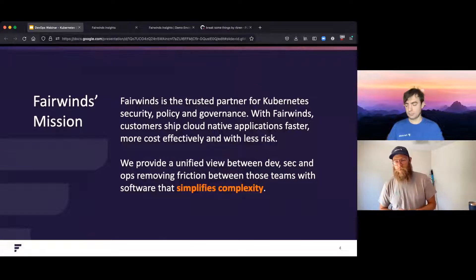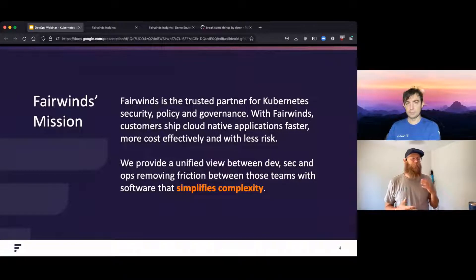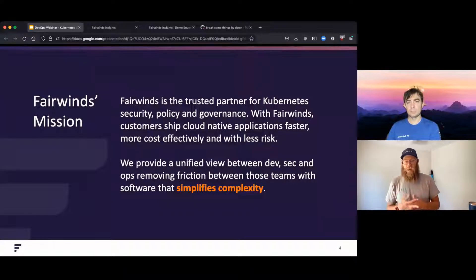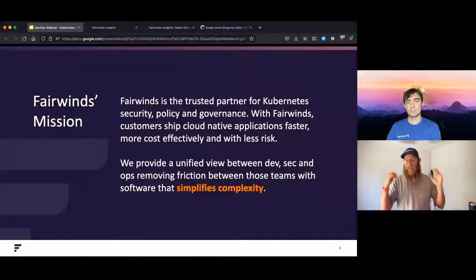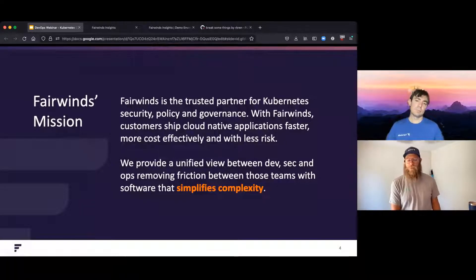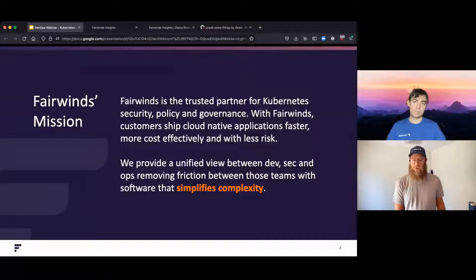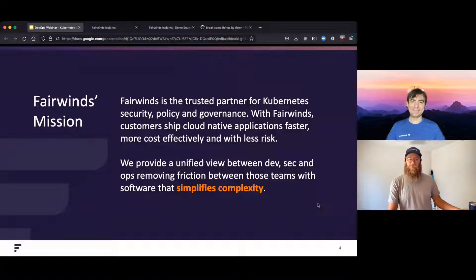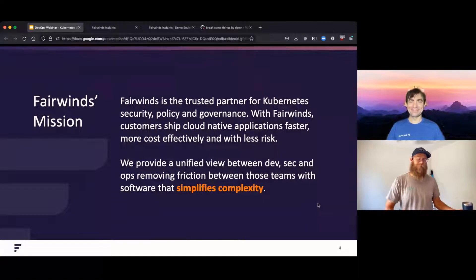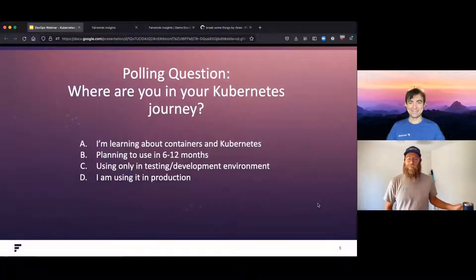We help organizations implement policy, really unify dev, sec, and ops, by giving you great defaults out of the box and making it easy to implement across large organizations. At the end, we are going to show a brief demo of the software, so stick around. That's what Fairwinds does — this is all we do. It's literally Robert's life. He lives and breathes Kubernetes guardrails.